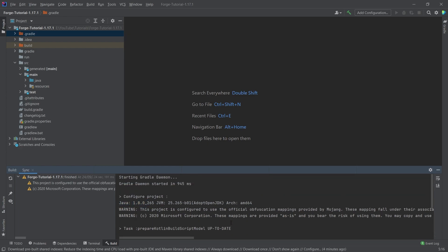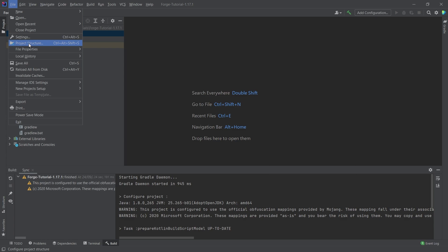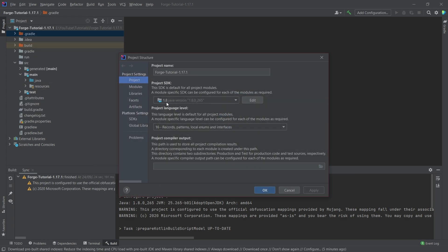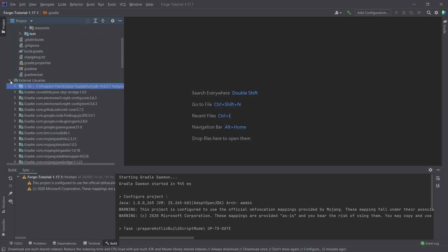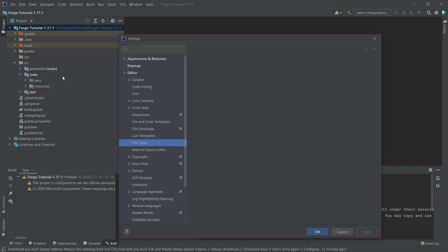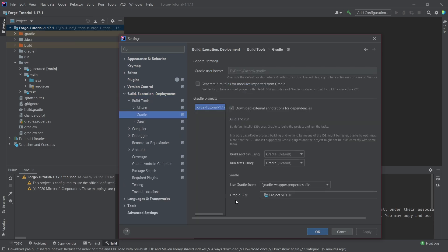Another potential issue is if the project is running on the wrong Java version — for example, Java 8 instead of Java 16. This can happen if you have multiple Java versions installed. Go to File > Project Structure, change the project SDK to 16, and hit Apply and OK. Also go to Settings > Build, Execution, Deployment > Build Tools > Gradle and confirm the Gradle JVM is set to your project SDK or Java 16. After making these changes, try running genIntelliJRuns once more.